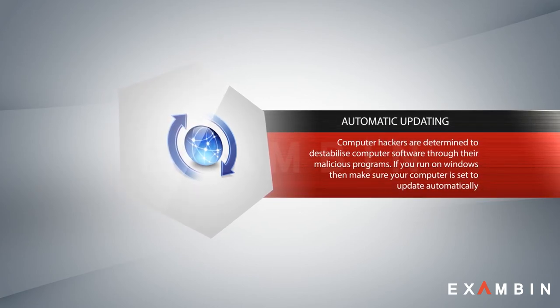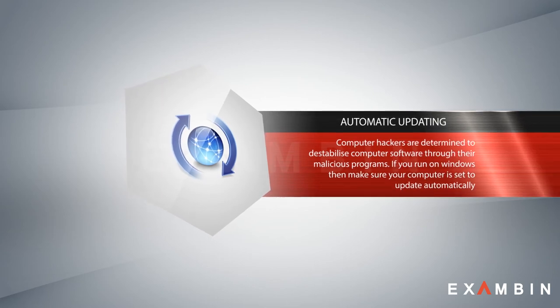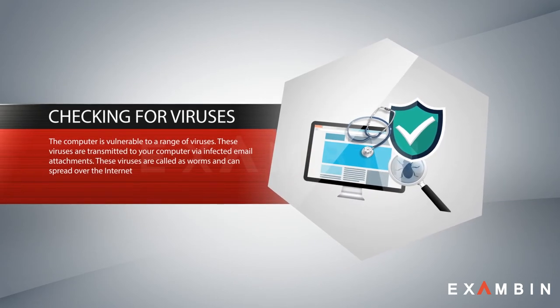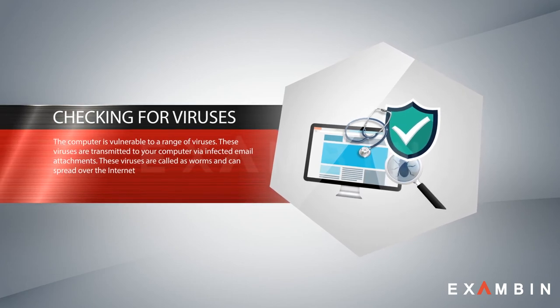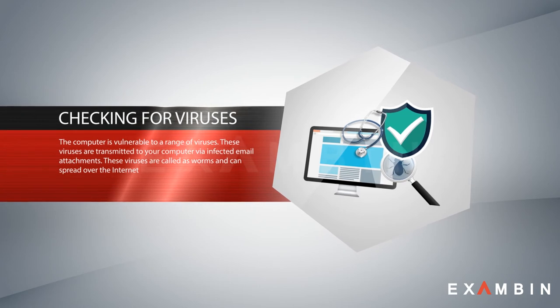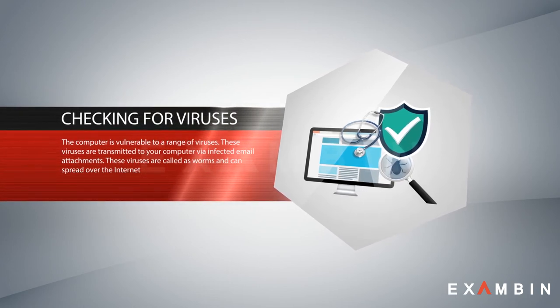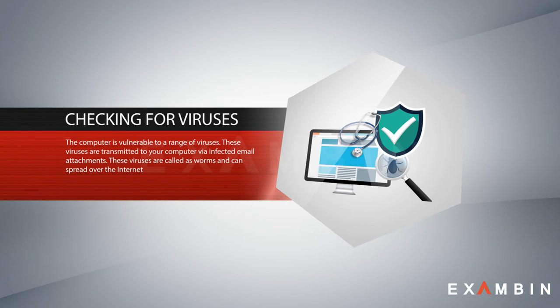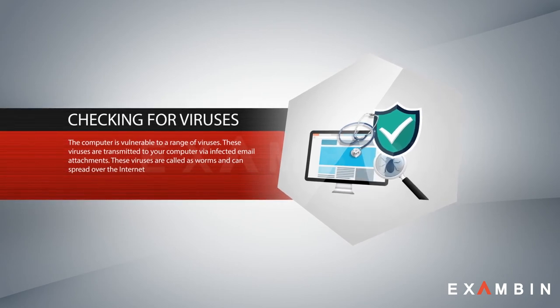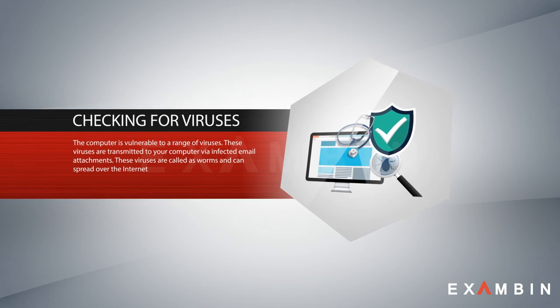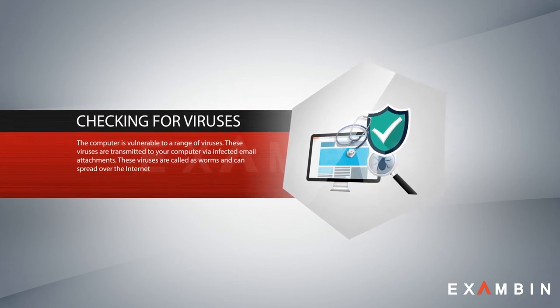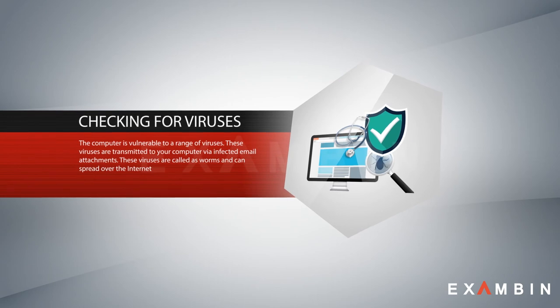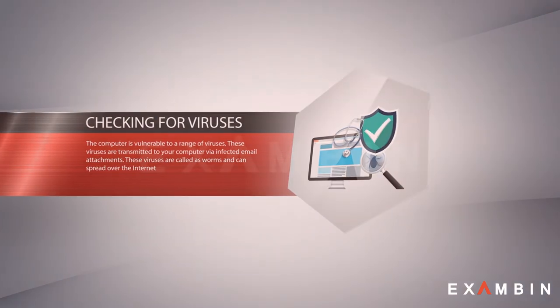Number seven: checking for viruses. Installing some form of antivirus software is a must. The computer is vulnerable to a range of viruses that are transmitted via infected email attachments. These viruses are called worms and can spread over the internet. Gmail has introduced many checkpoints to avoid these viruses, but still people are spreading them through other email systems.